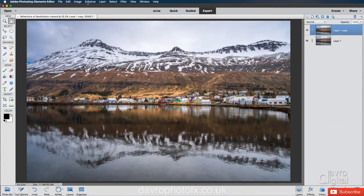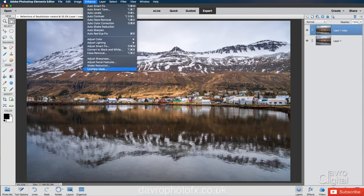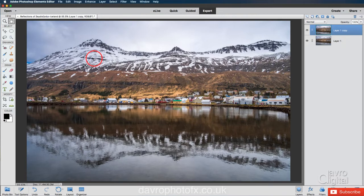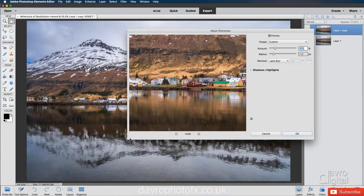We're now going to head up to Enhance. We're going to come down. Now you might want to use Unsharp Mask. My favorite has got to be this one, Adjust Sharpness.